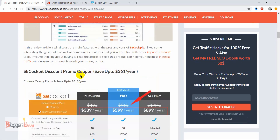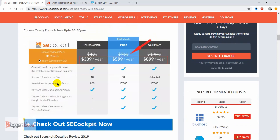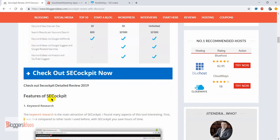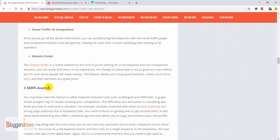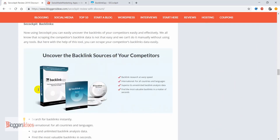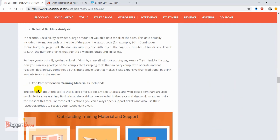You can use our special link in the description to save up to $361 a year using a special coupon code. Don't forget to check out that special link to get the discount offer.